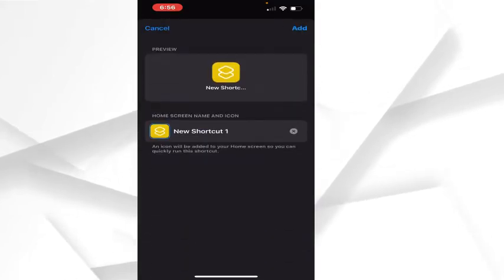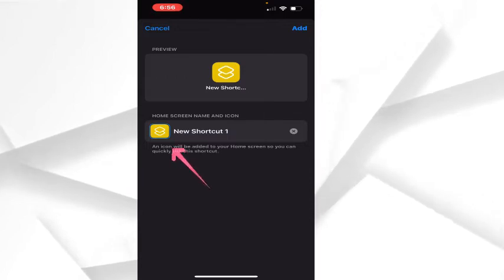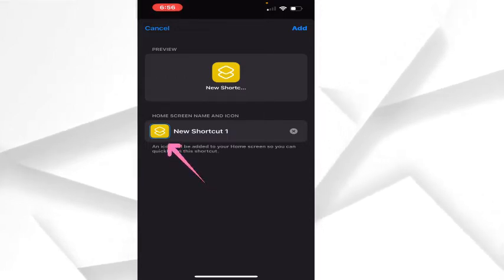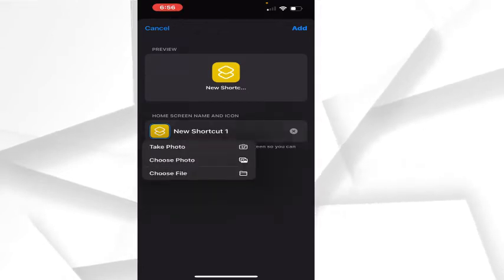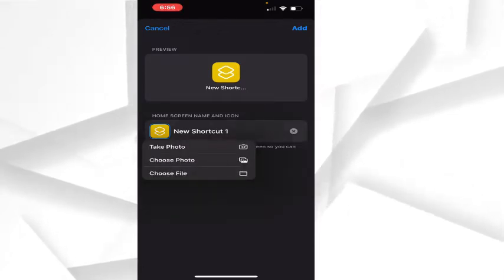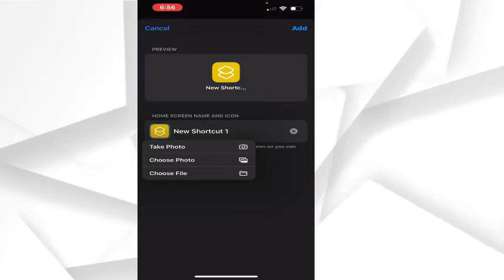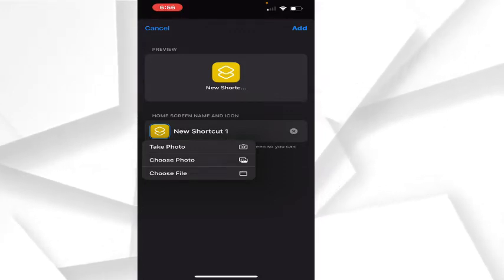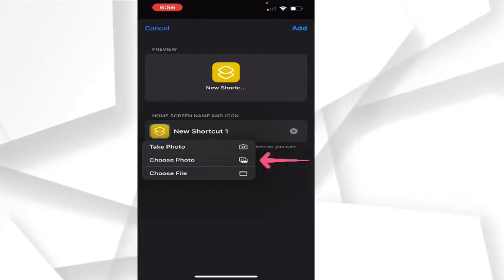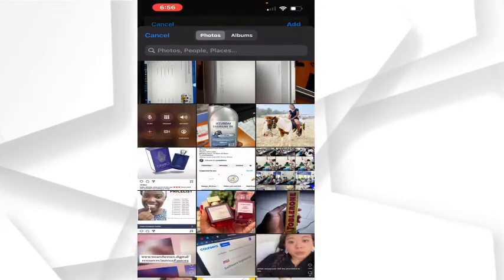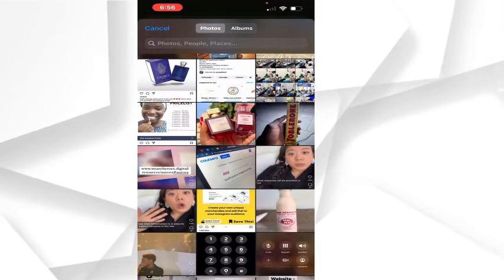On this page, click on the icon you see right under Home Screen Name and Icon. A popup will appear asking if you want to take a photo, choose a photo, or choose a file. Select Choose Photo and you'll be taken to your gallery where you can select a photo.